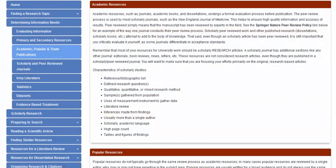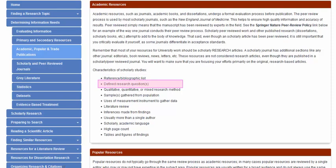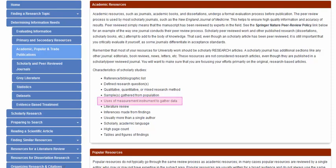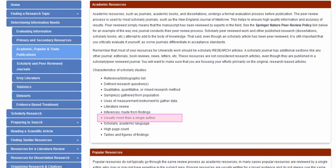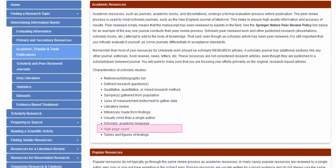Characteristics of scholarly studies may include a reference list, clearly defined research questions, qualitative, quantitative, or mixed research methods, sample data gathered from a population, use of a test or measurement to gather data, a literature review, conclusions drawn from study findings, multiple authors, scholarly academic language, a high page count, and finally tables and figures.